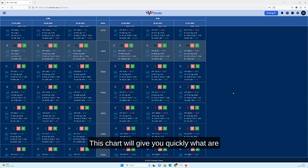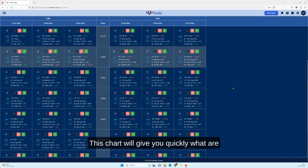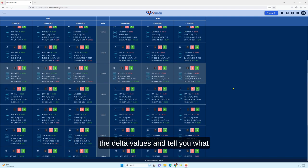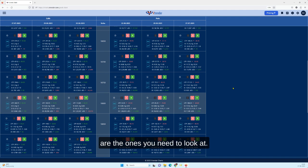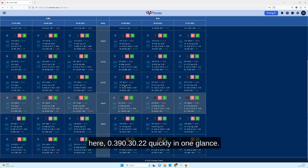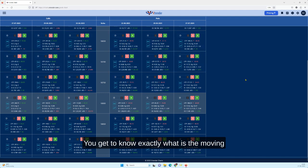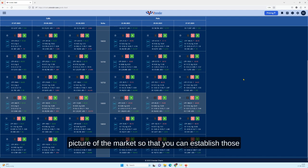This chart will give you quickly what are the delta values and tell you what are the ones you need to look at. You get the delta values over here: 0.39, 0.3, 0.22 quickly, and in one glance you get to know exactly what is the moving picture of the market so that you can establish those positions based on the information which is available to you.